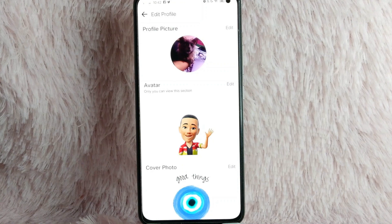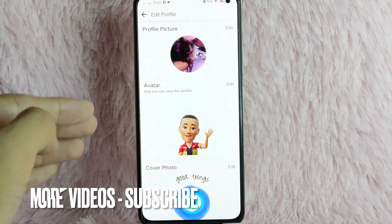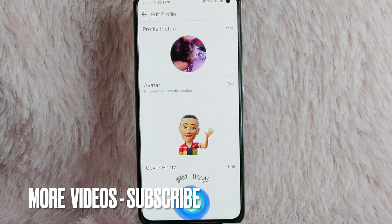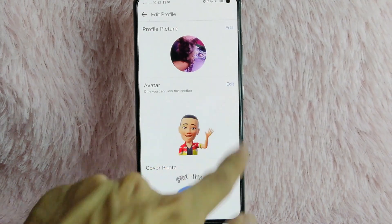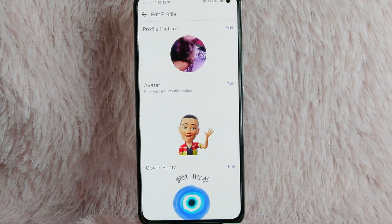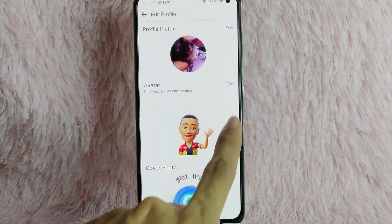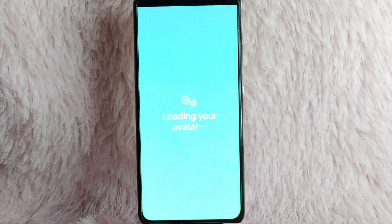Once you're in here, you'll see the profile picture and the avatar section. As you can see, here is your current avatar. To edit your avatar, simply tap on this edit button.